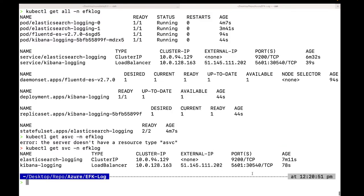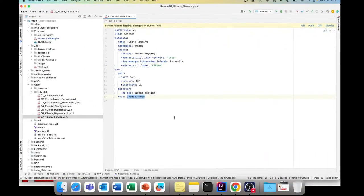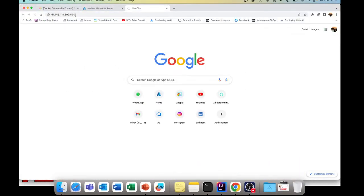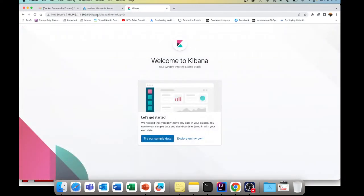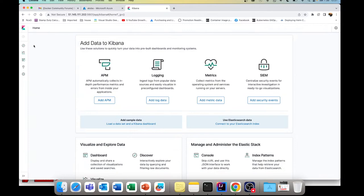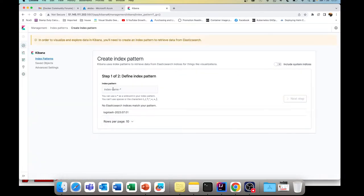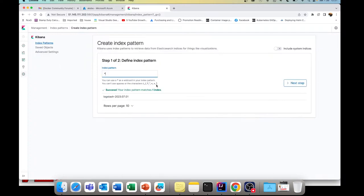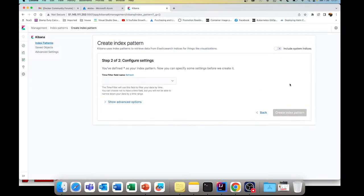Kibana is now installed and the service is listening on port 5601. This is our Kibana which we just installed — our EFK installation is done. Let's click 'Explore on my own.' As a first step, let's set up an index. For each namespace in an actual project we would define an index pattern differently per namespace, but here we're going with a wildcard star for everything. The timestamp field should be fine — create the index pattern.